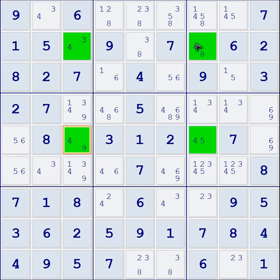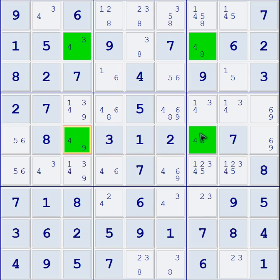But what's important to notice about this technique is because these two rows have these unique numbers in them, or possibilities of numbers, and it forms a box shape, now you have the ability to eliminate numbers because two cells can see each other in both directions.